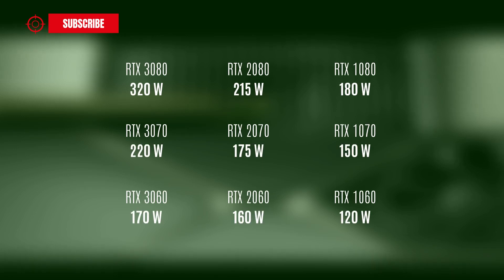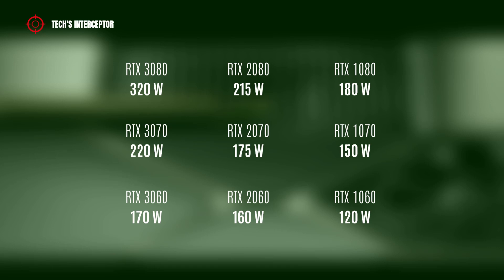The TDP increase should not be surprising. In fact, we can see how at the handover from an old to a new series, NVIDIA has increased their respective TDPs.